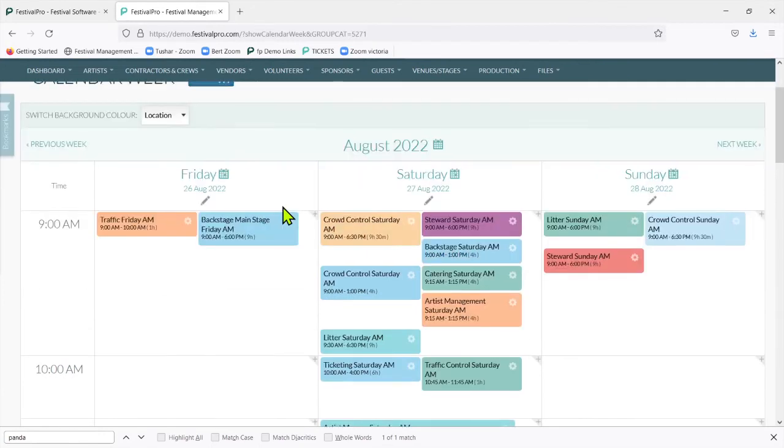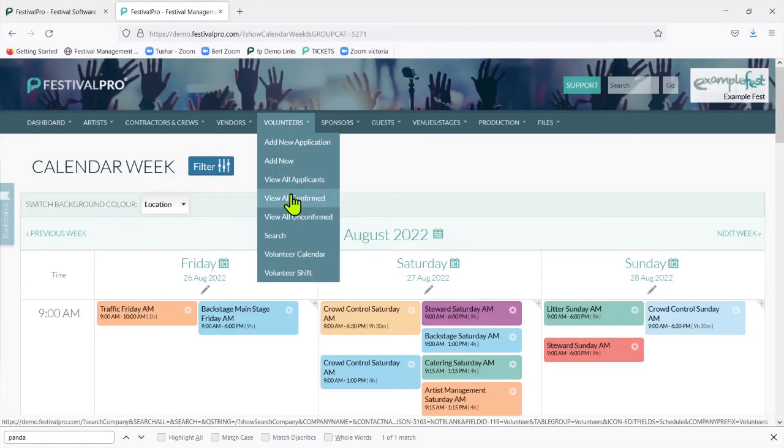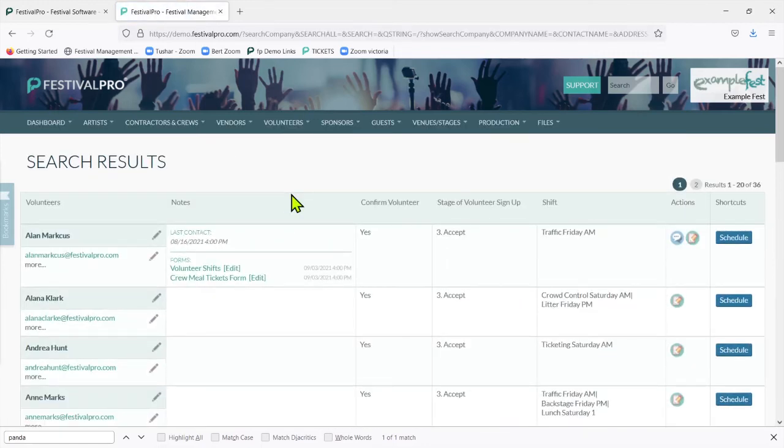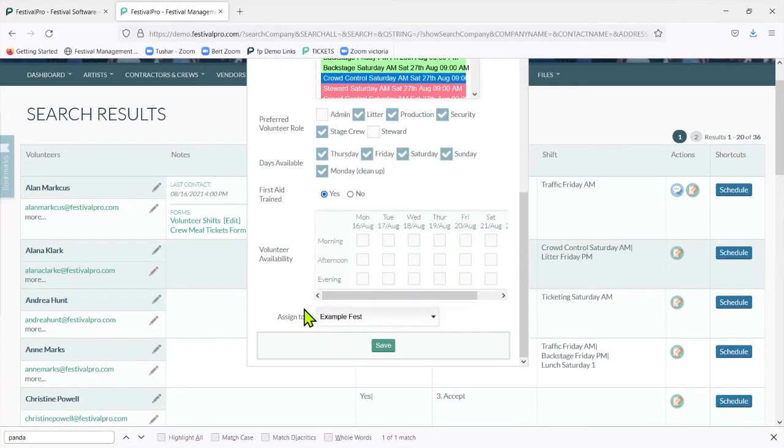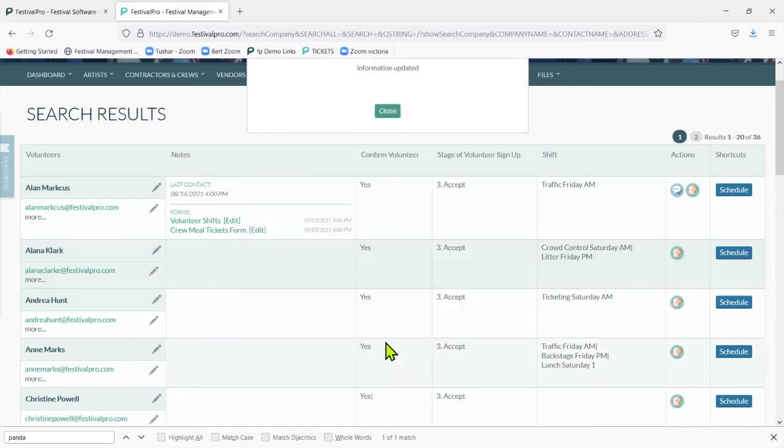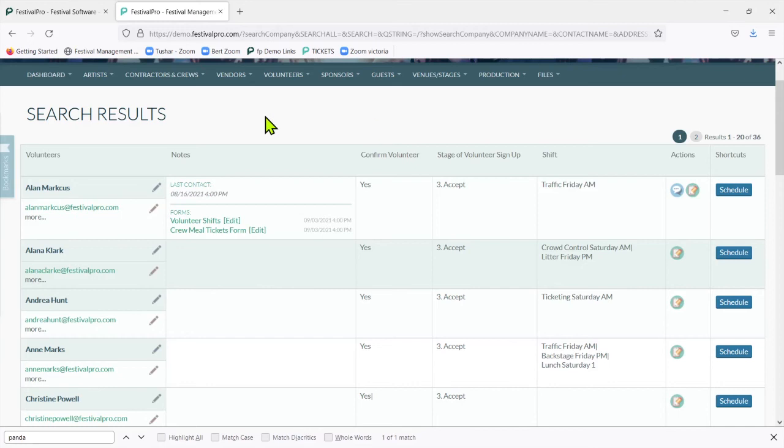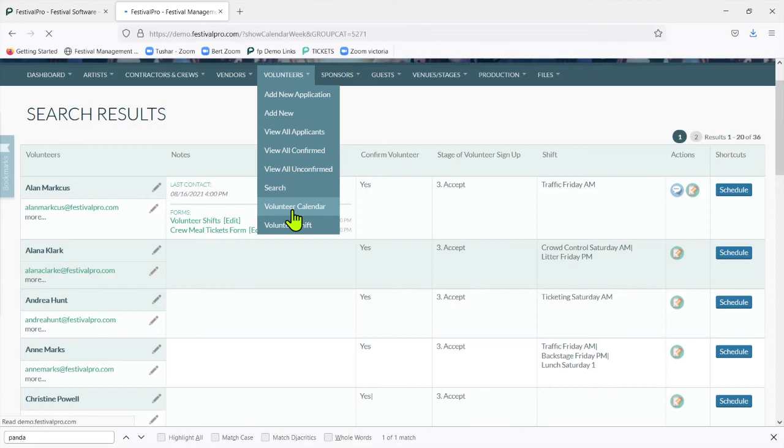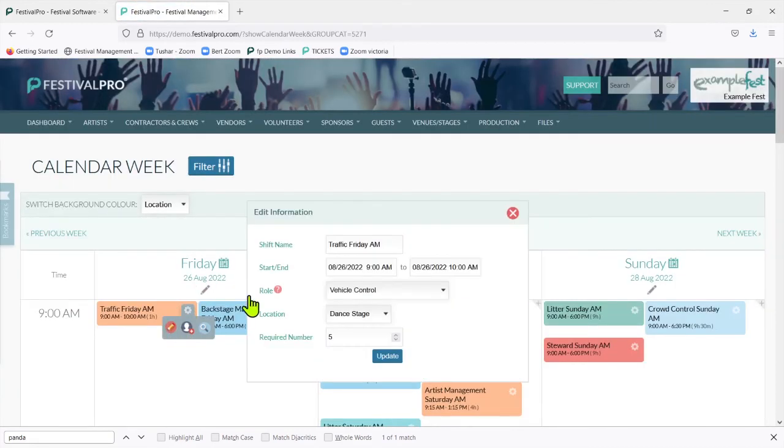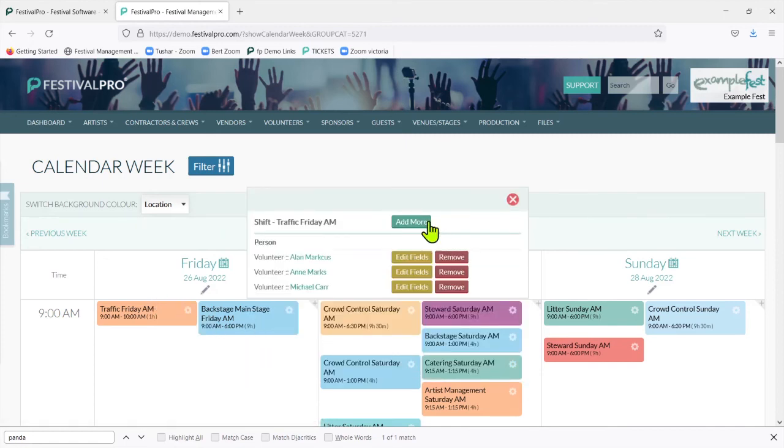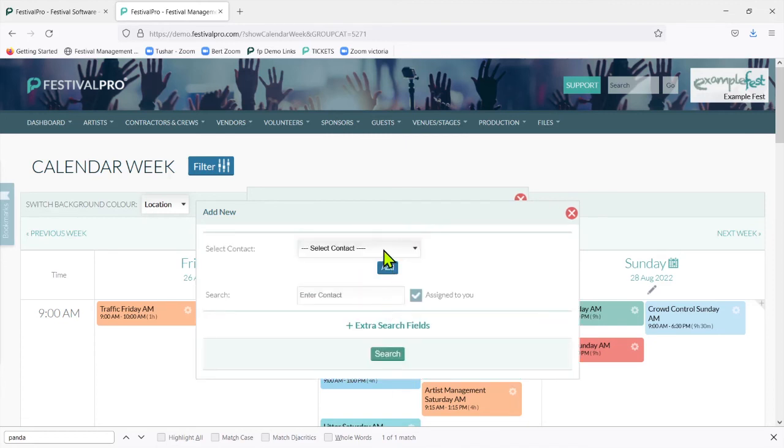If your event perhaps has some different volunteer coordinators and you want to assign certain stewards to certain people, when you go into the scheduling for your volunteers, at the bottom here you can assign it to any of your system users. You may have your volunteer coordinator here, say Valerie Martin, so we can save this. Then when Valerie is logged into her account for scheduling, she'll be able to search for people who are assigned to you. In this case, this account logged in has got David Gene assigned.